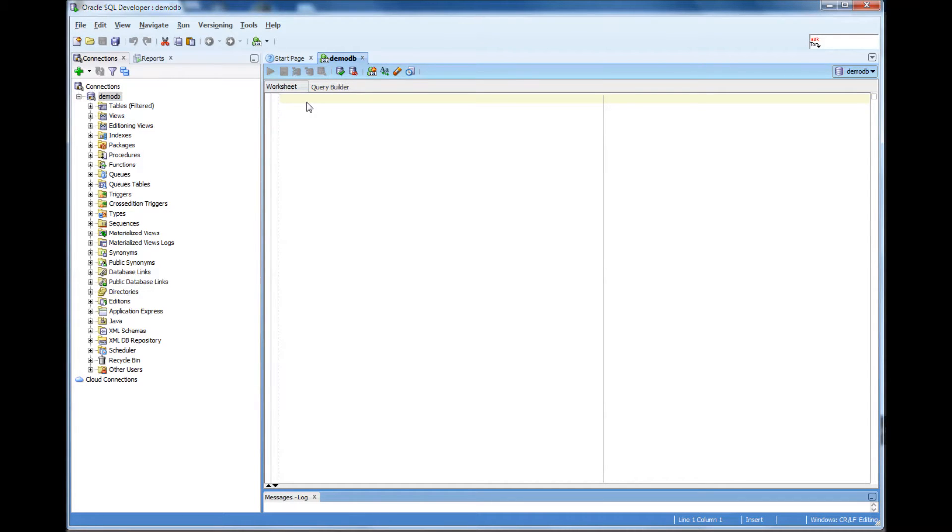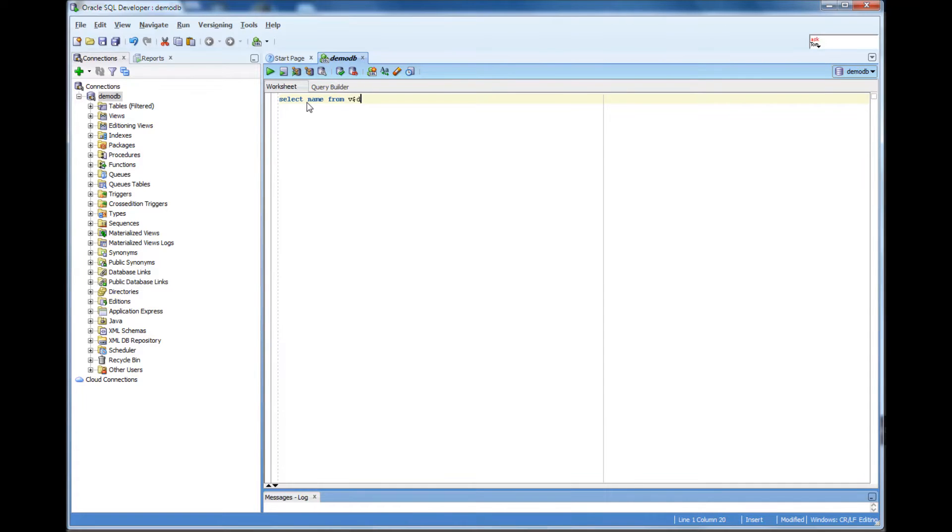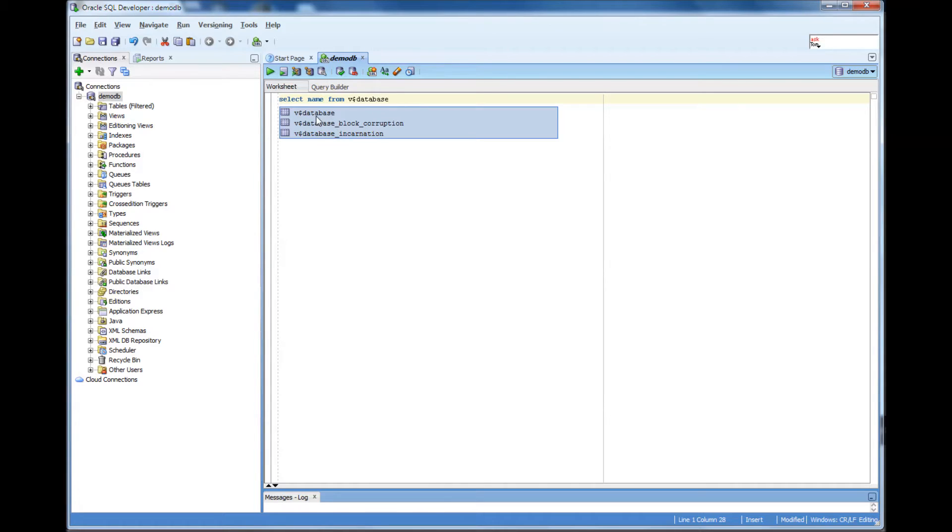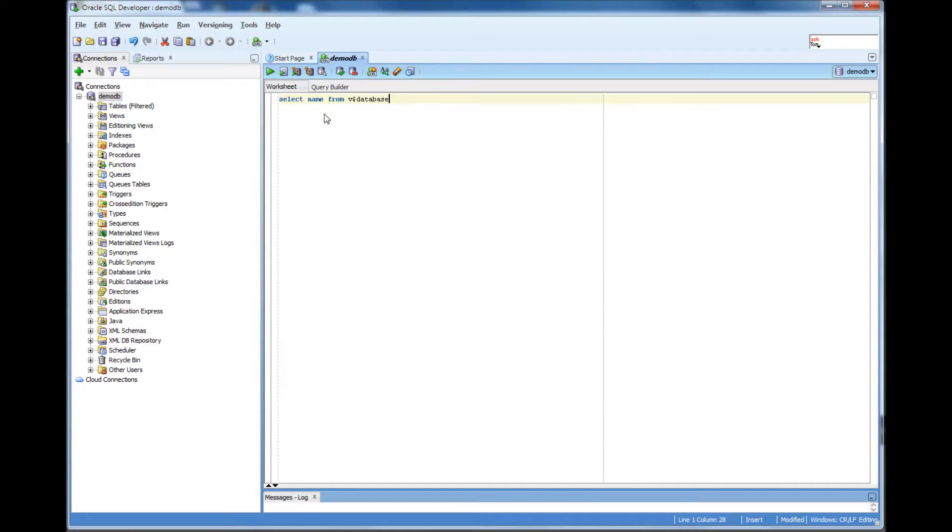But just in case, I want to verify in which database I am connected to. So, what I do is select name from V$database. You might see these things pop up. Basically, these are all helpers. It just tells me when I type V$ what are the options are available.